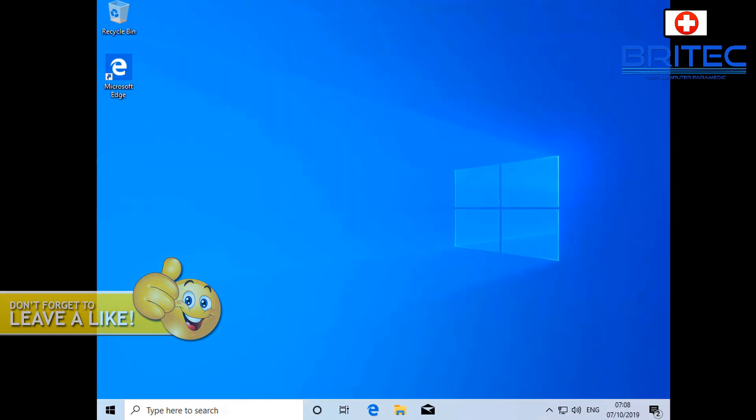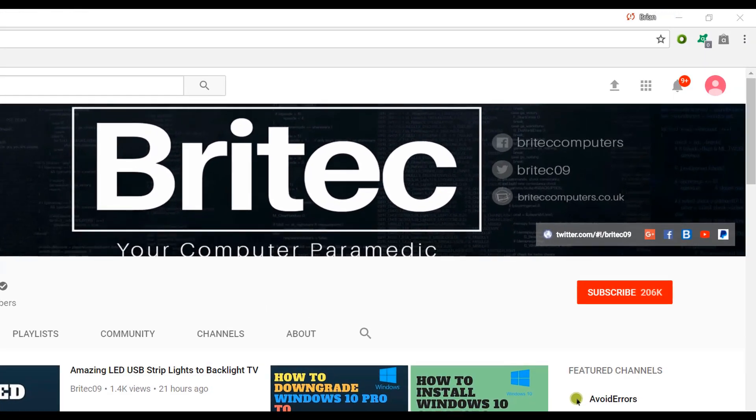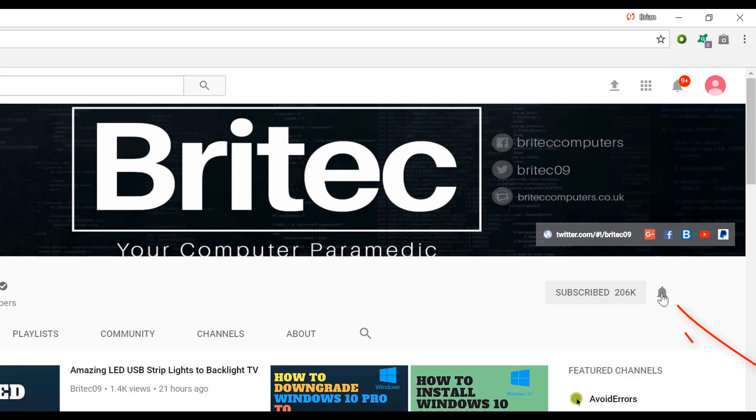Now if you haven't subscribed yet, hit the big red subscribe button on my YouTube channel and hit the bell notification button next to that to be notified when we upload new videos.